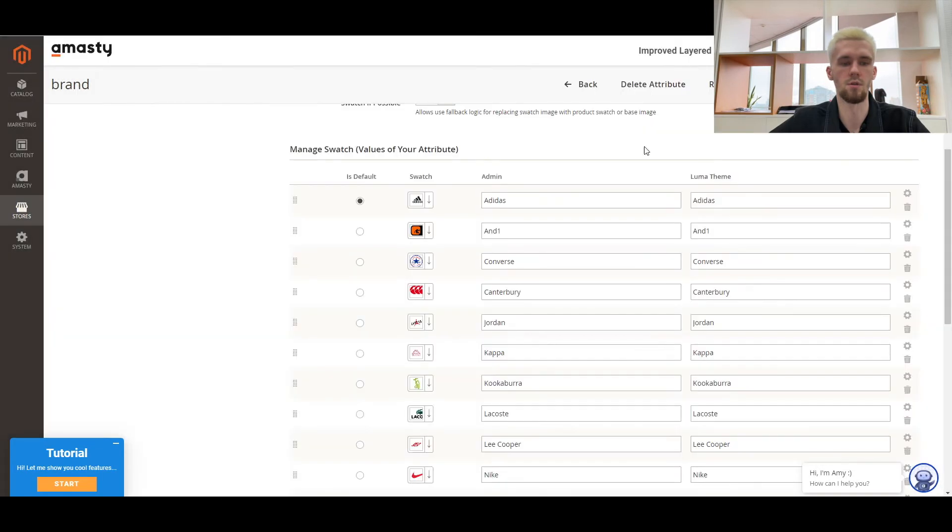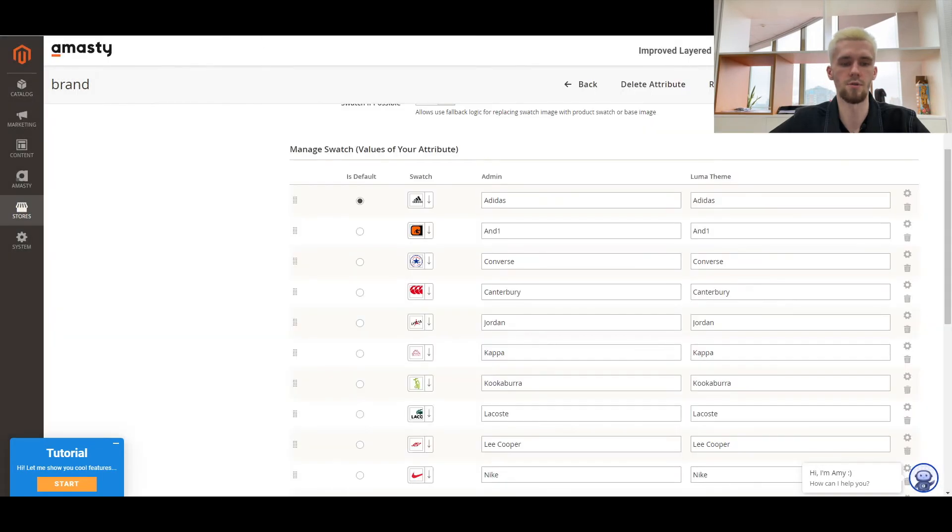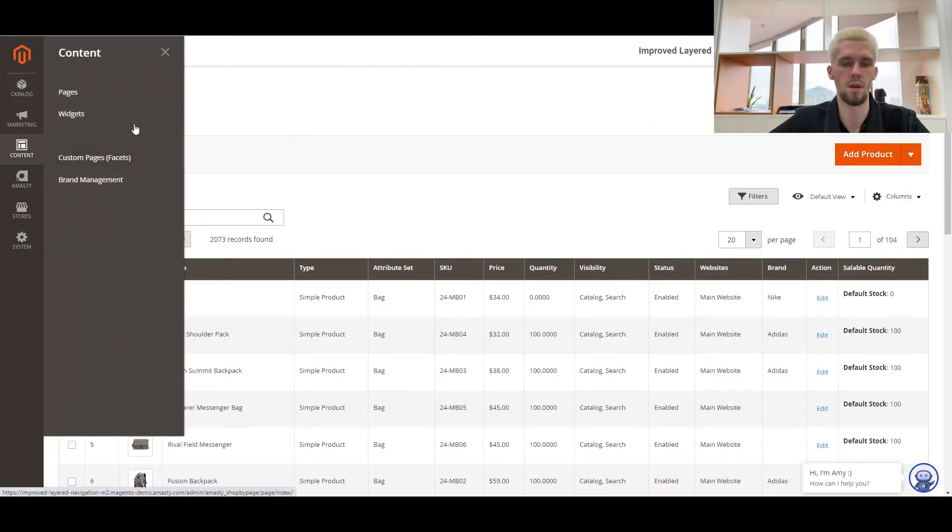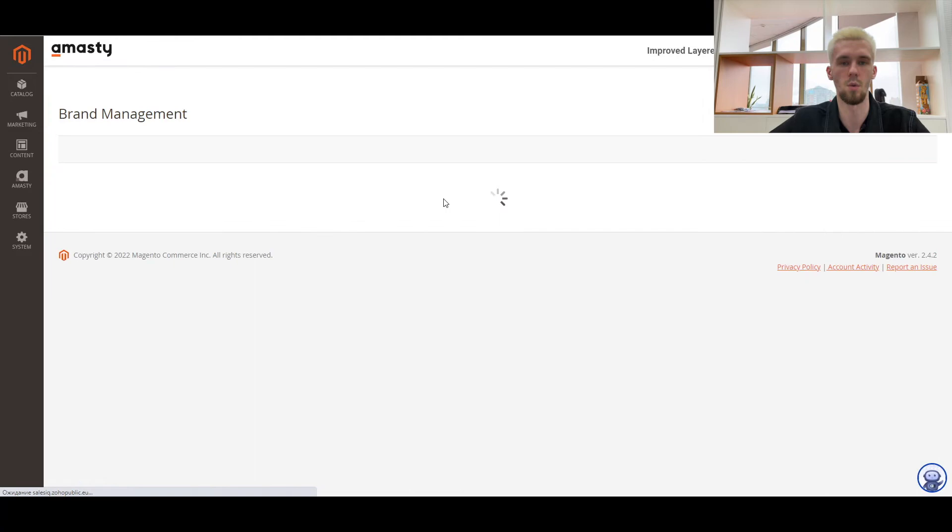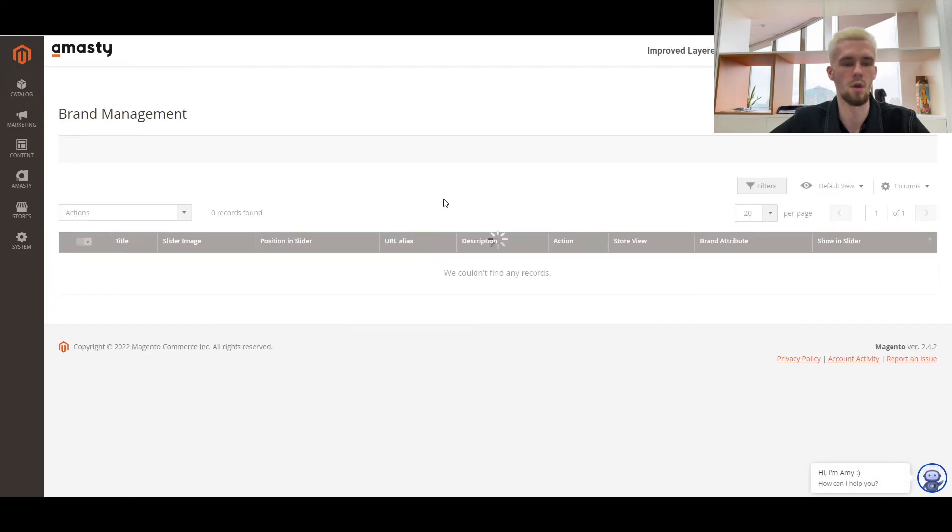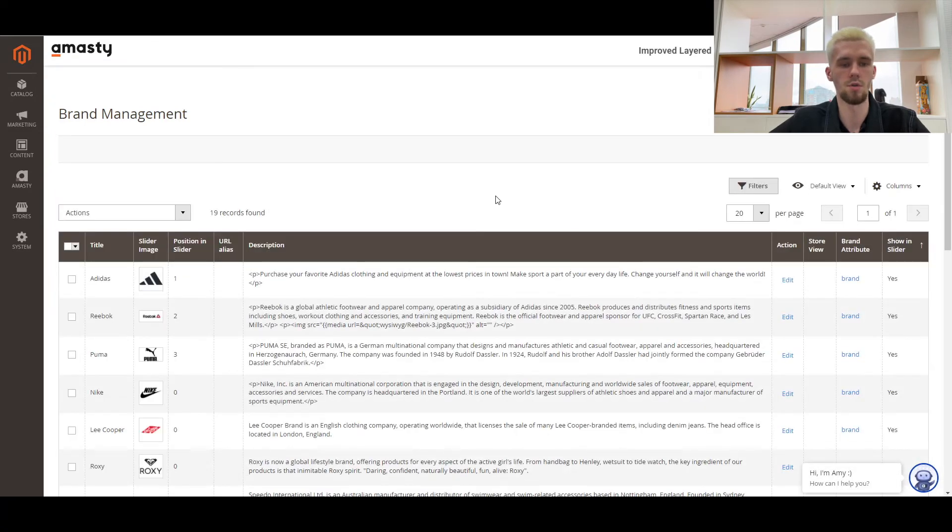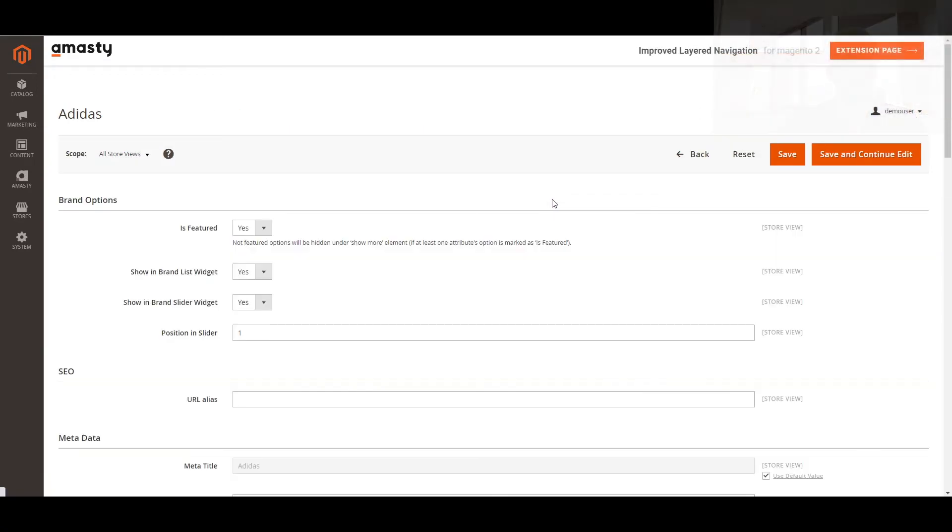Once we've configured everything in the attribute, we can also edit the content and settings for each brand page in the following section. Here you can also set the display position for each brand in the brand slider.